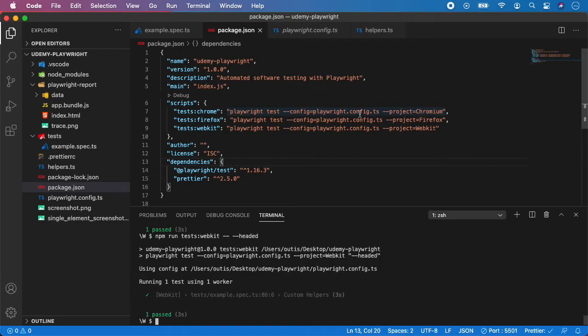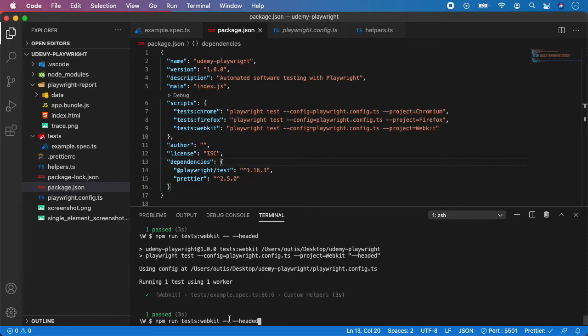We will be working with that later when we will be working with end-to-end tests. And if you want to override something you can just add two dashes and after that you can add as many flags as you want. So that's it that was a quick overview of node scripts and see you in the next video.